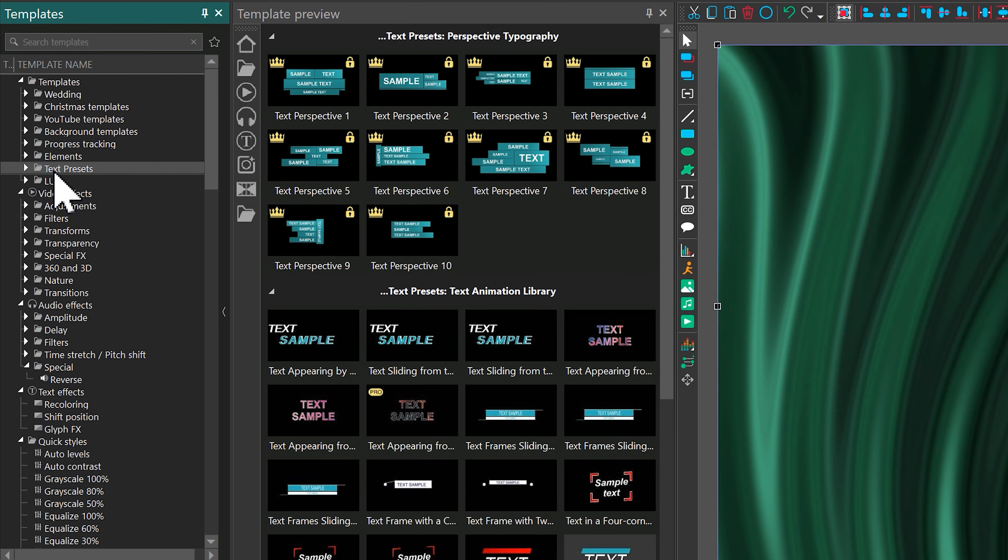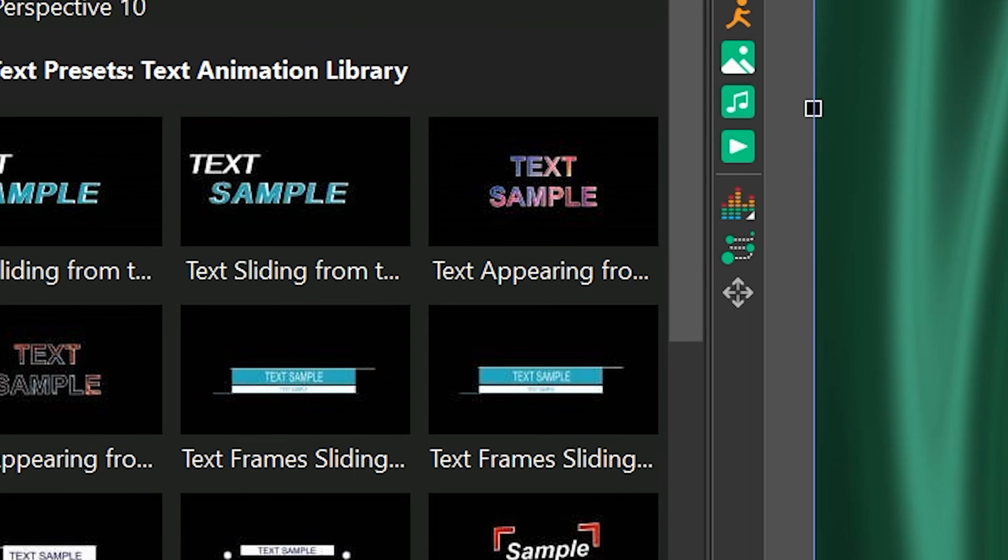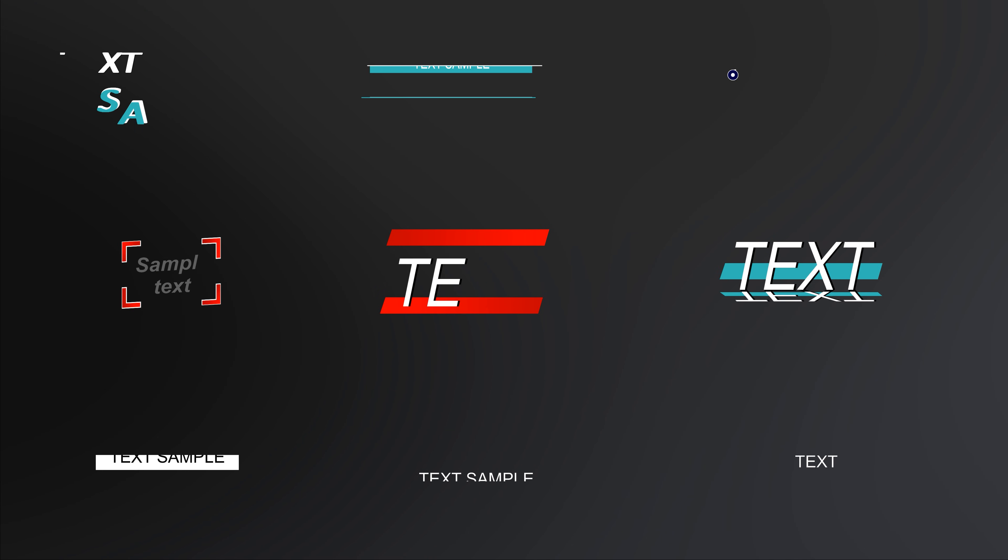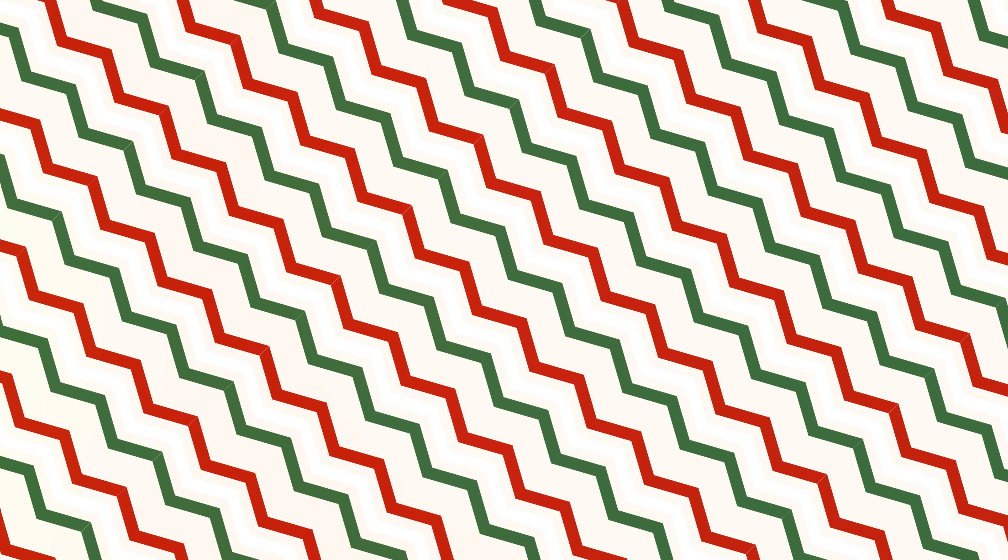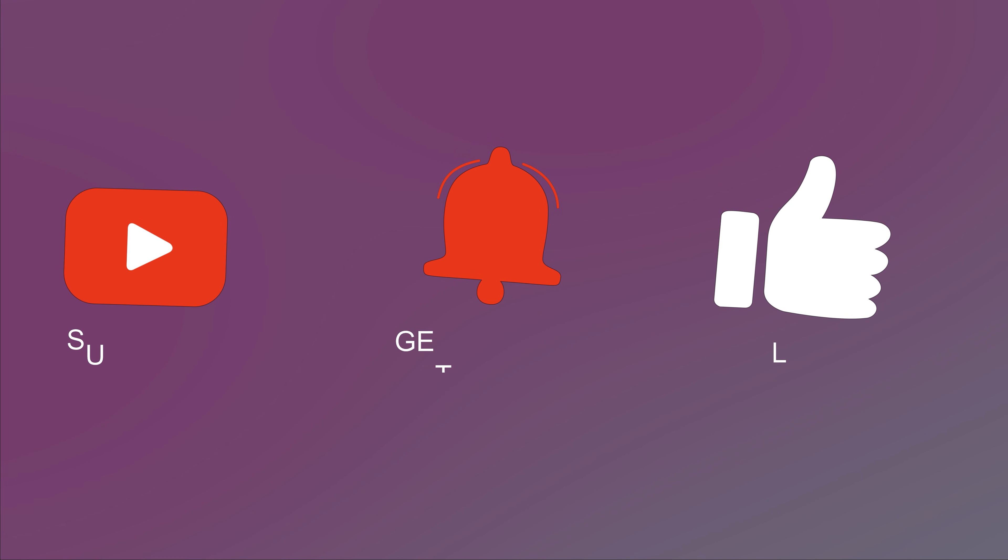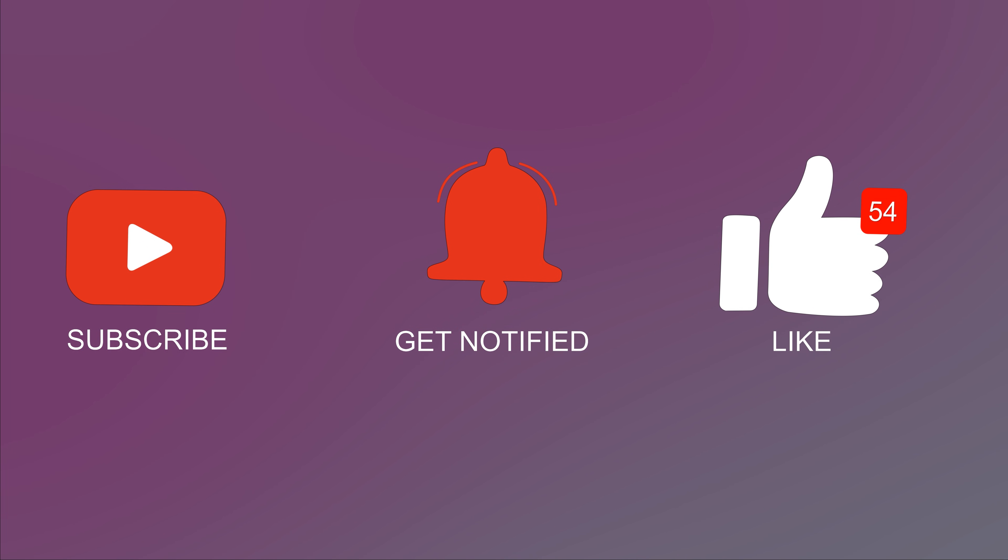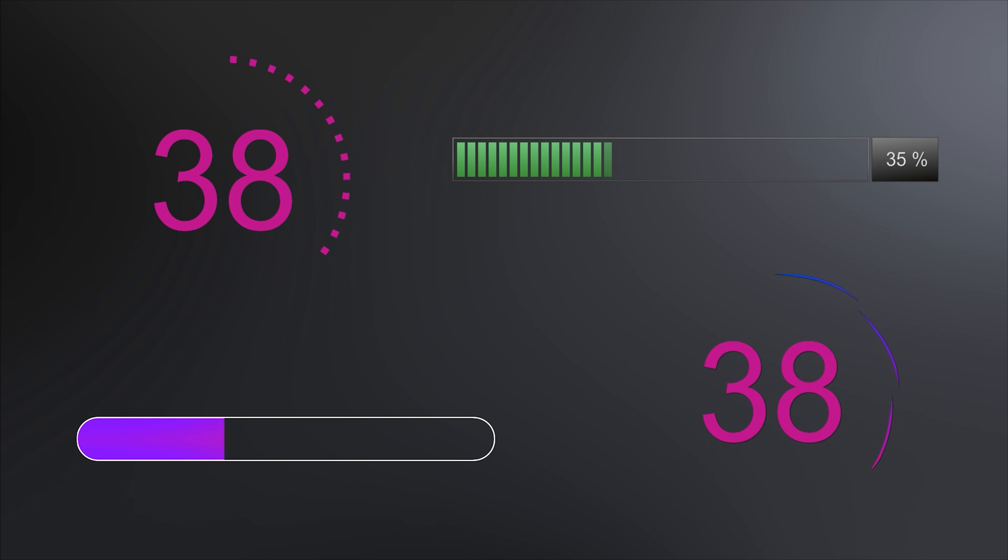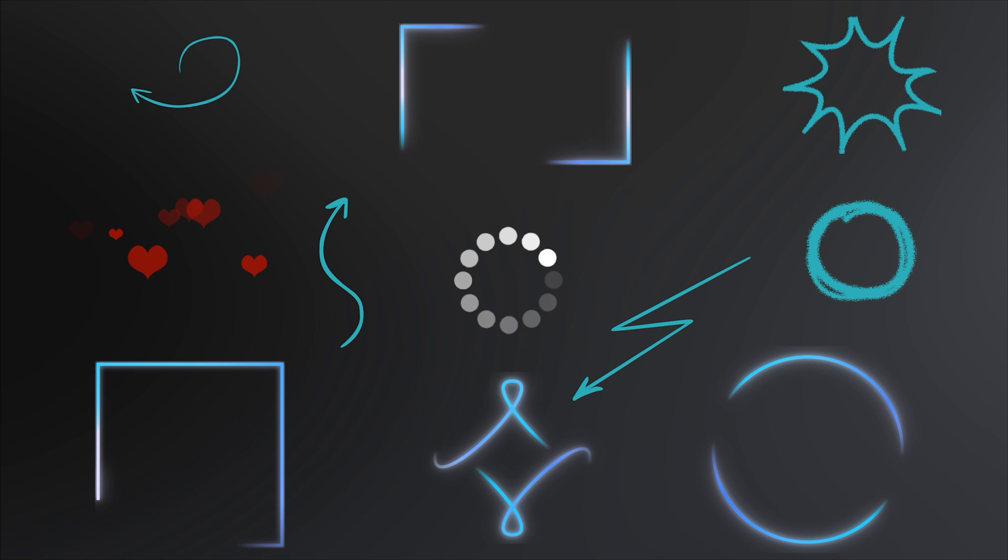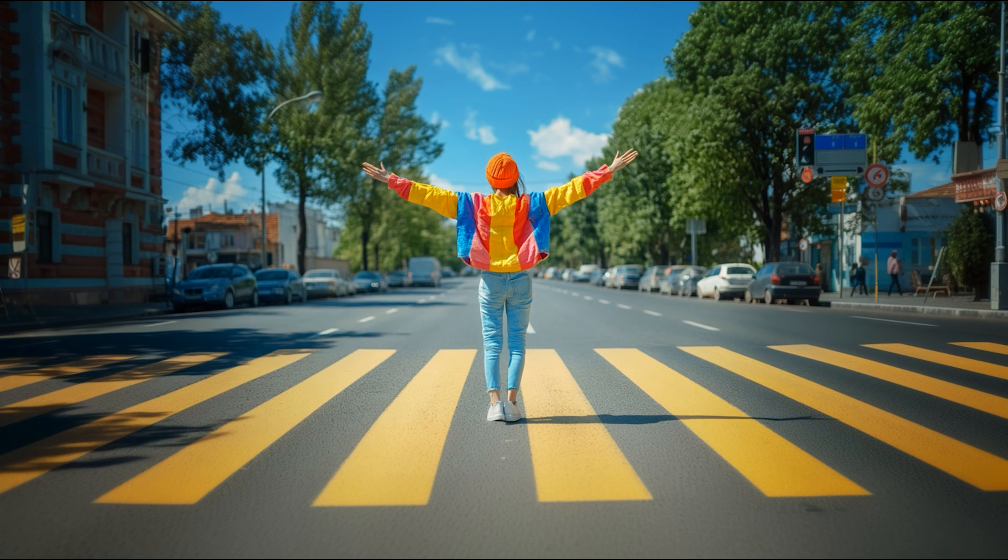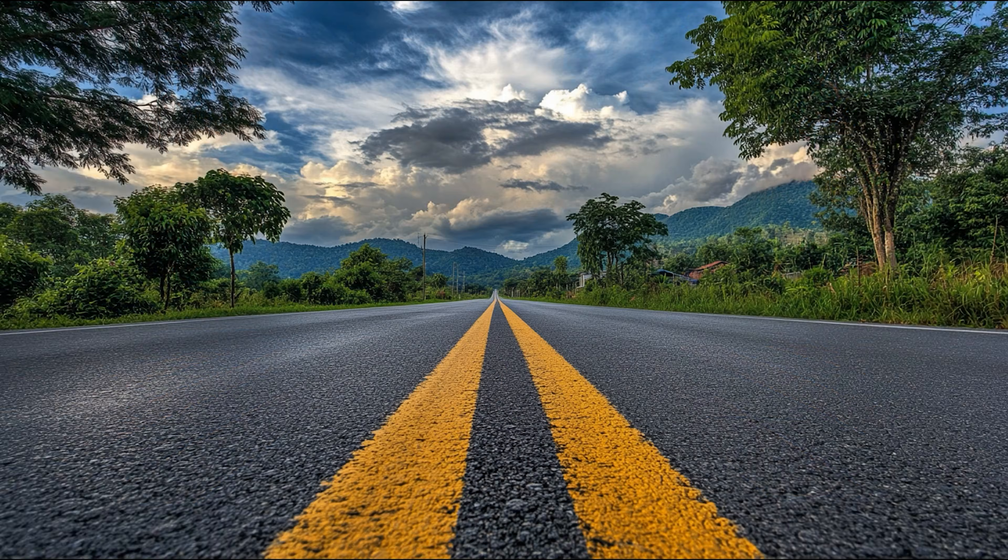Templates without any icons are completely free to use and export. They include almost the entire text animation library, backgrounds from the Christmas Templates folder, icons from YouTube templates, templates from general backgrounds, progress tracking, most of the elements, and nearly half of all transition templates.